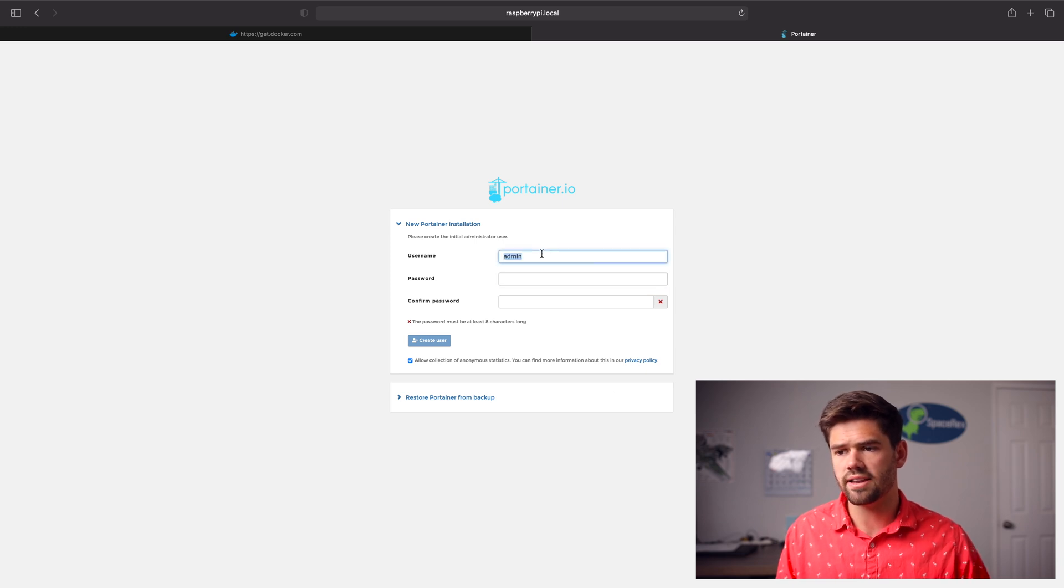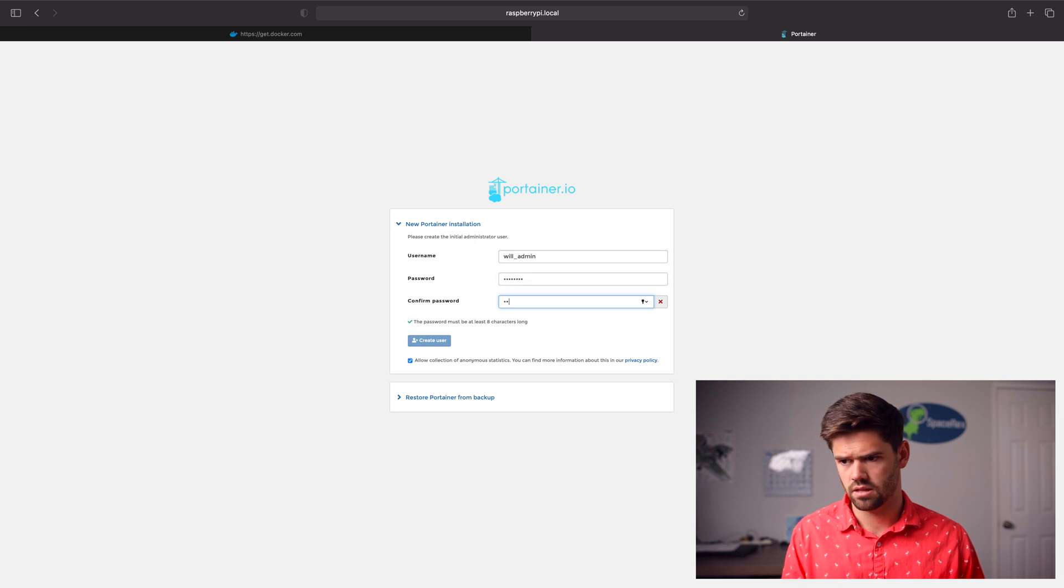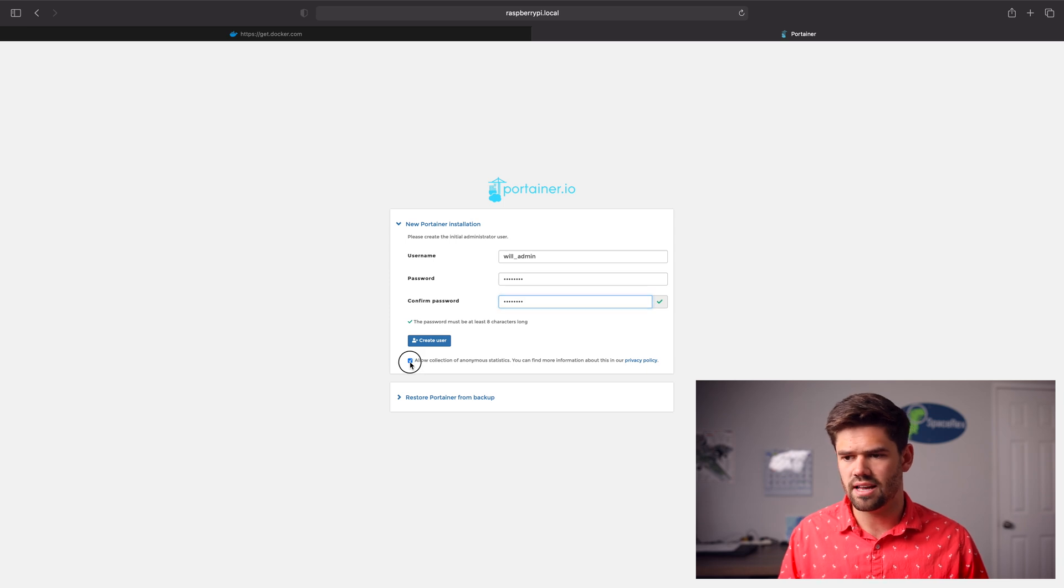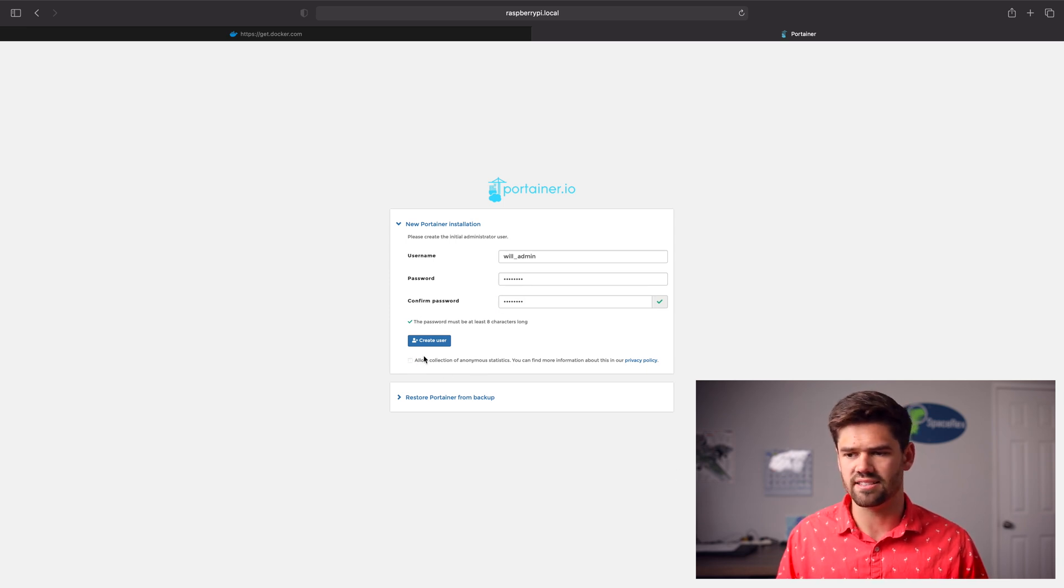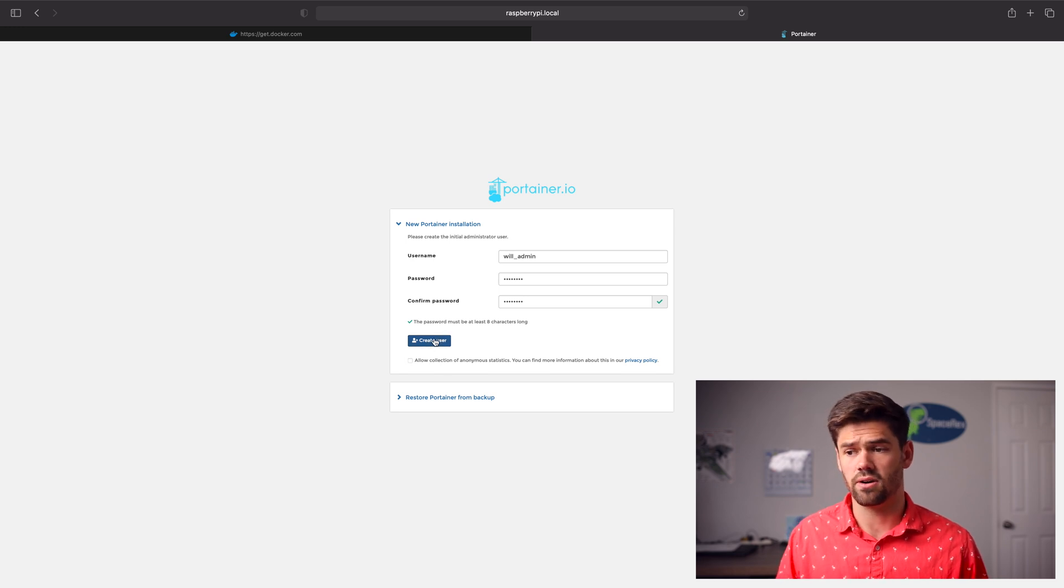We'll go ahead and create an admin. And we'll just go ahead and click create user. And then your choice. I normally disable collecting statistics. I kind of like my data private and you never know what happens. I'm just going to go ahead and click create.